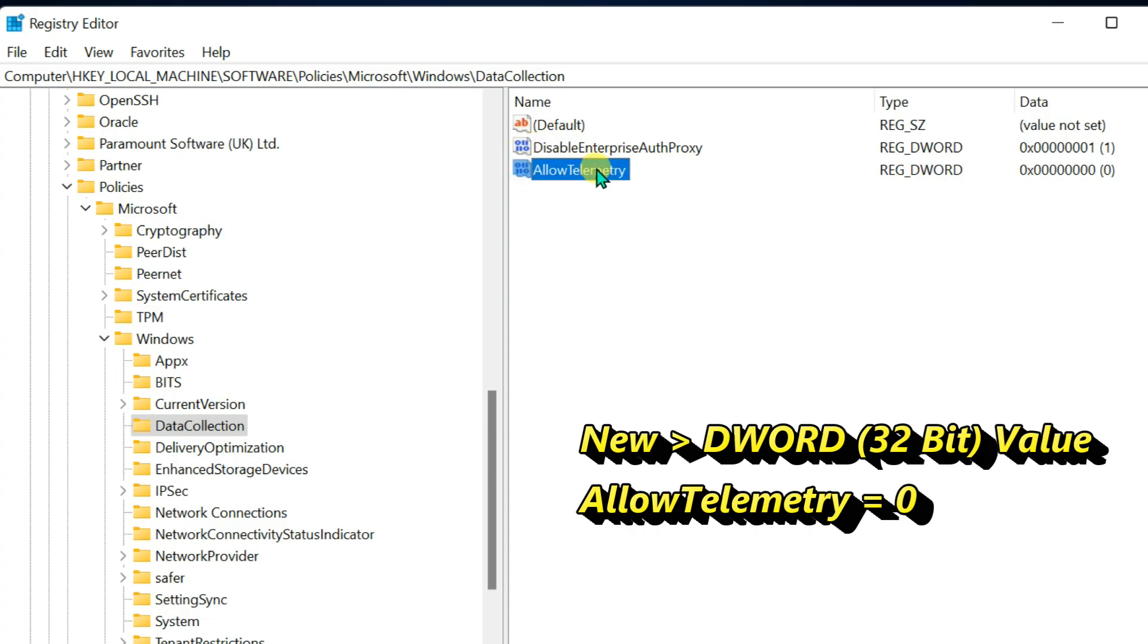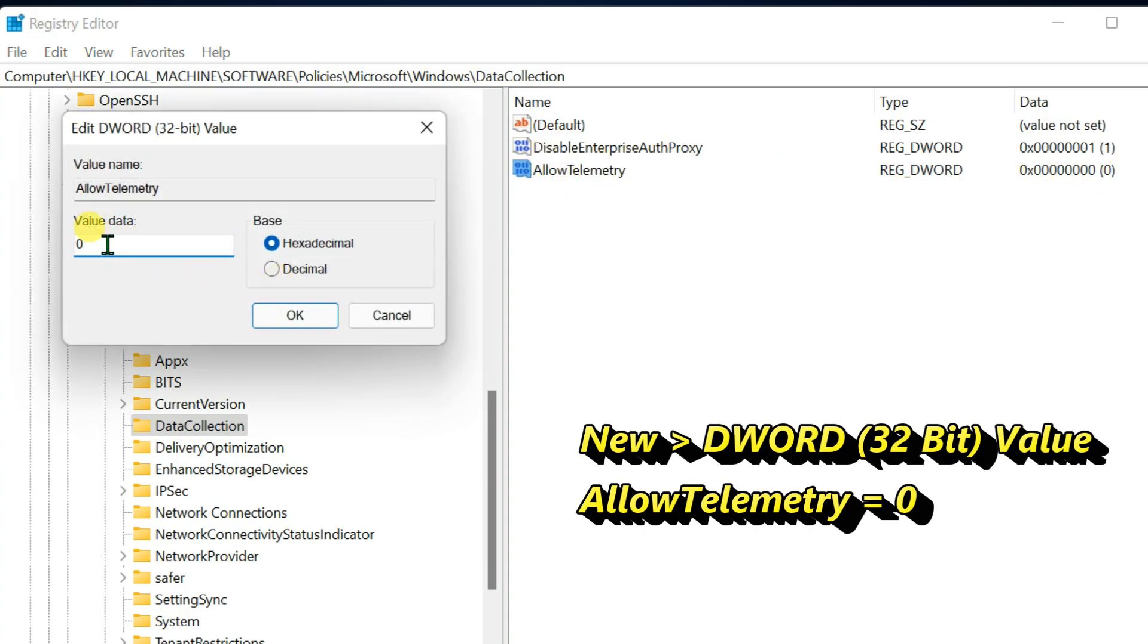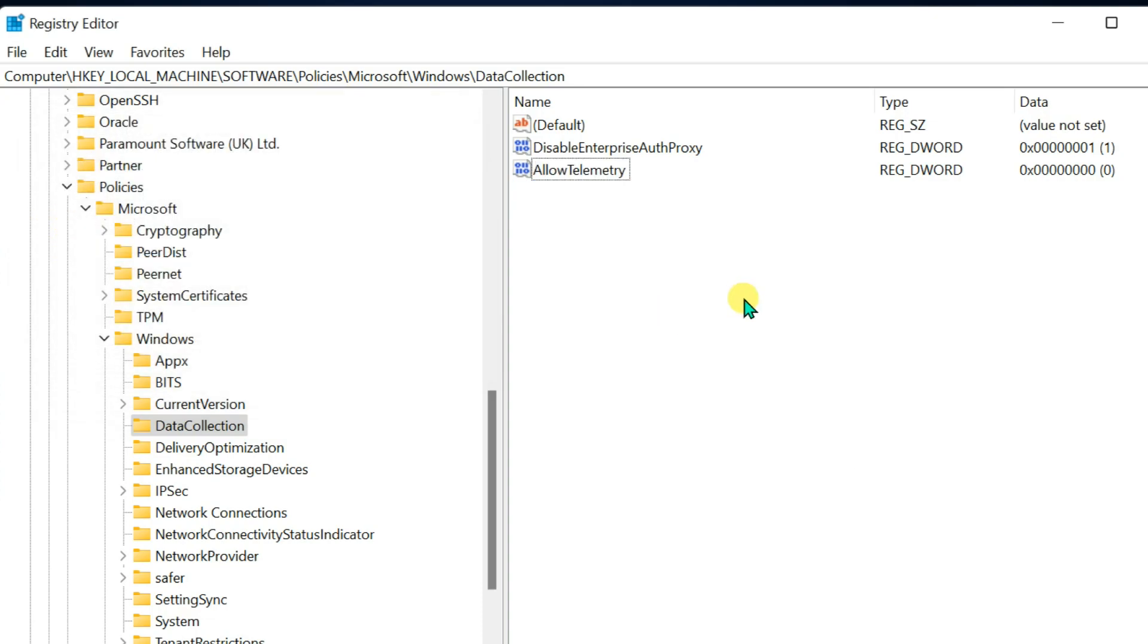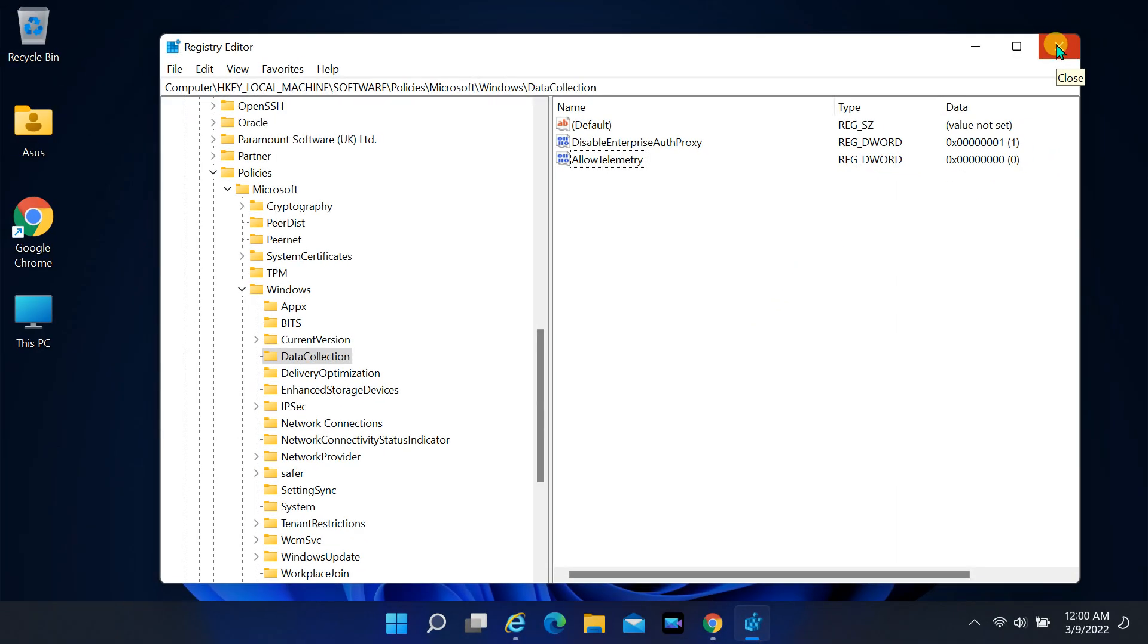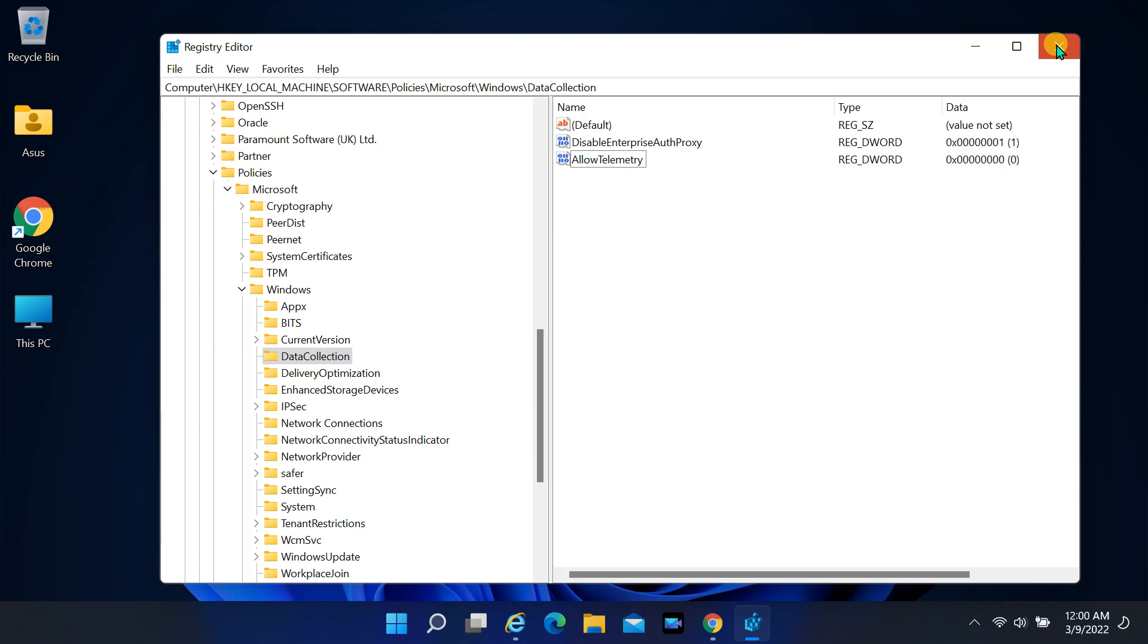The default value will be zero. Keep it the same. Close the window and restart your computer.